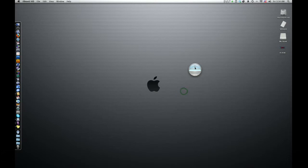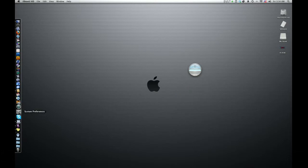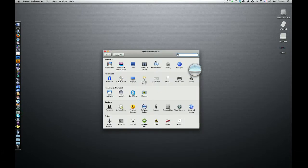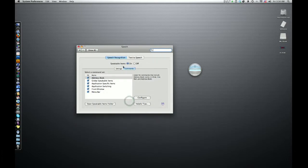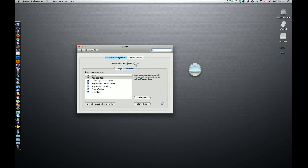First you have to understand what this thing is. In order to open that up, you can go to System Preferences and go down to Speech. And right here, if speakable items is off, turn it on.